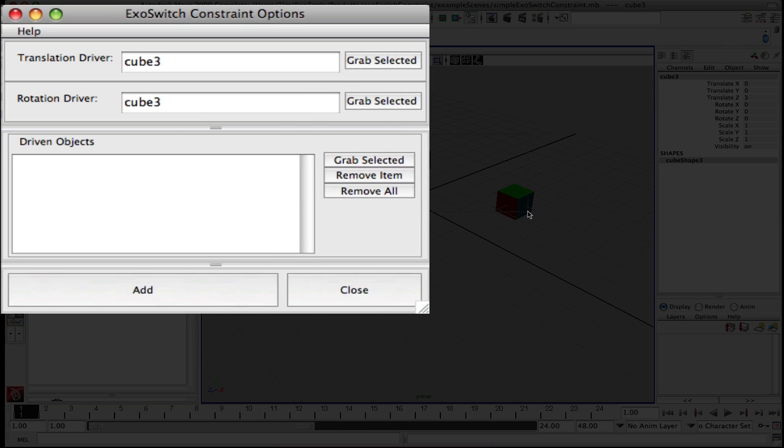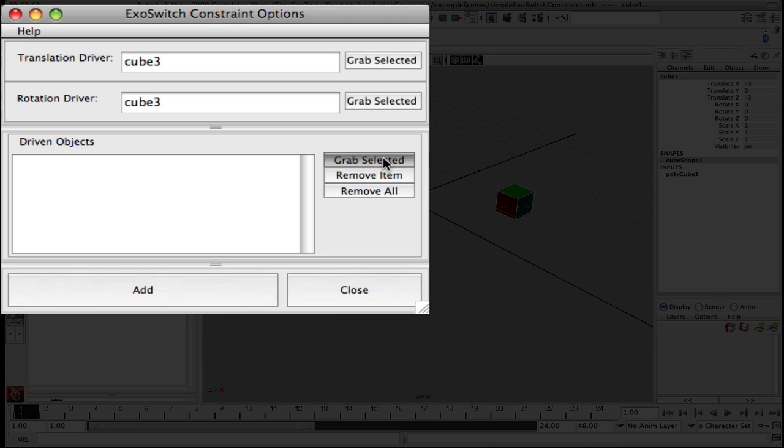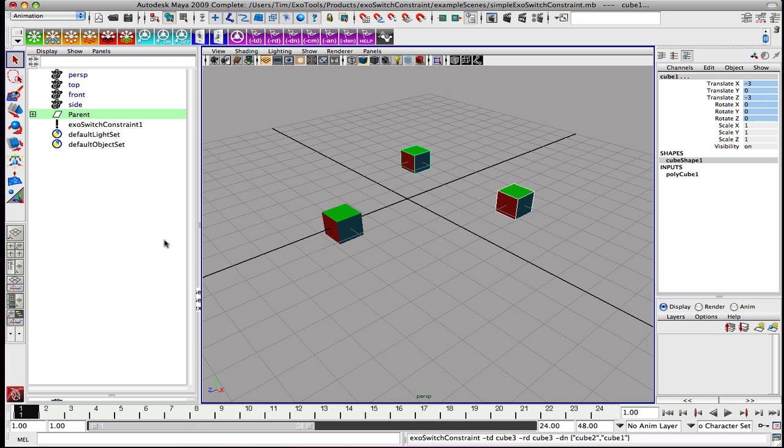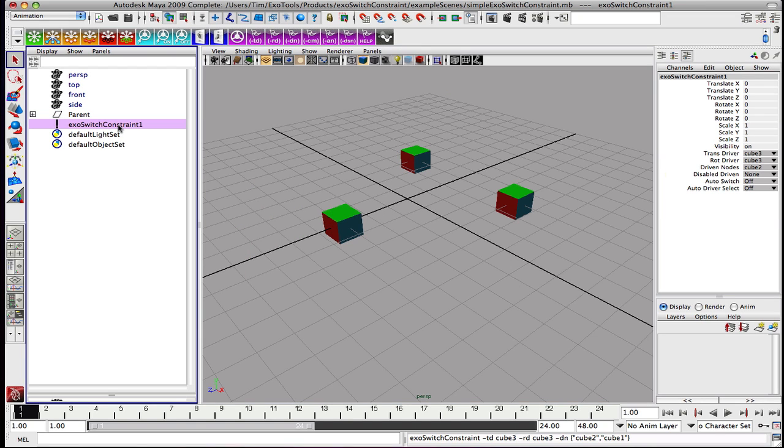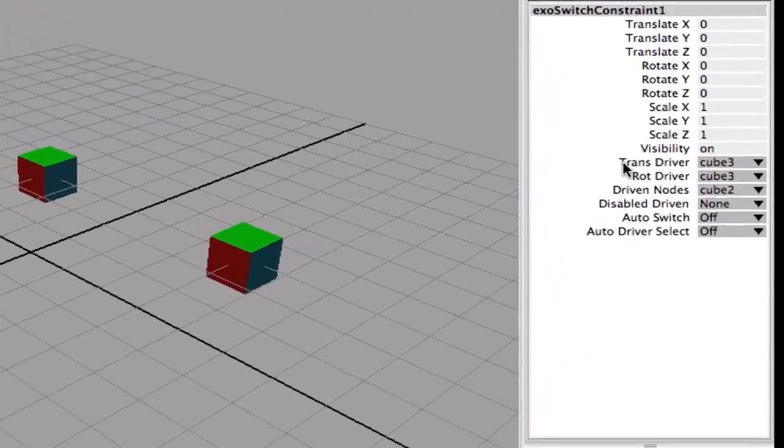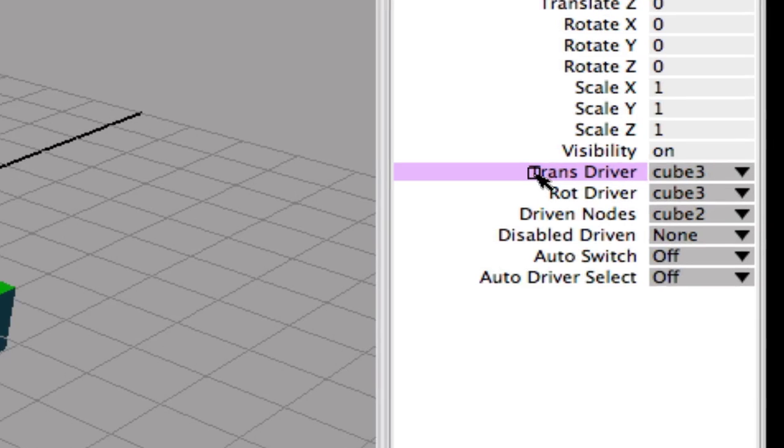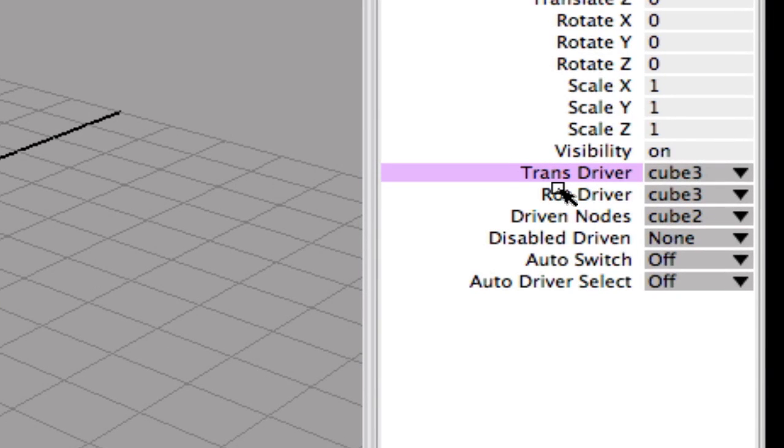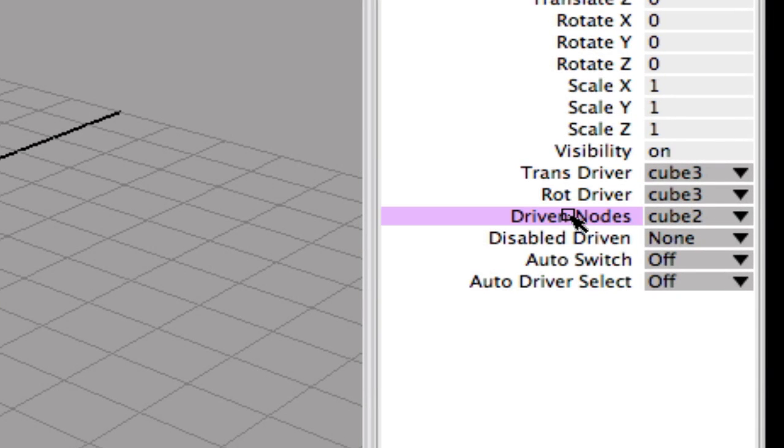Let's go ahead and choose cube 3 here as our translation and rotation driver. We will use these other cubes as the driven objects. So we will grab them as driven, and let's go ahead and add the constraint. Here in the outliner you get an ExoSwitch Constraint. If you notice in the channel box, you will see a number of different attributes that are added.